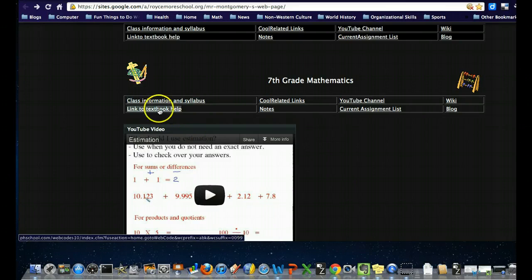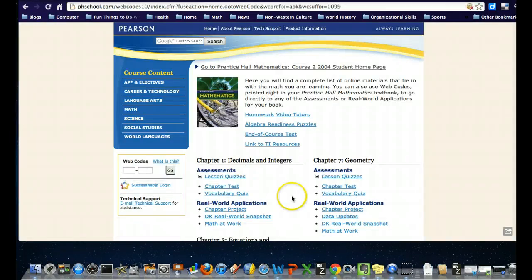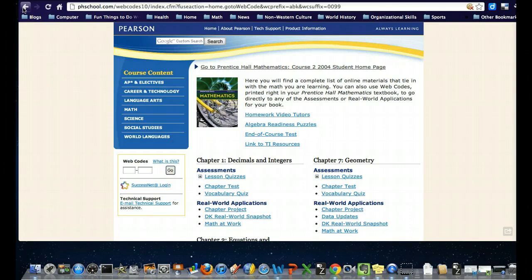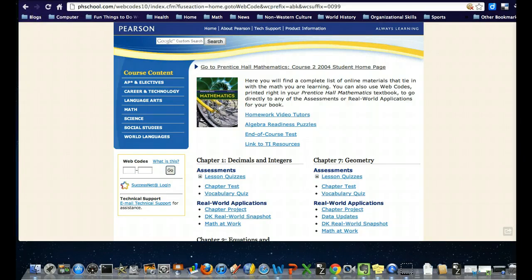There's a link to textbook help I want to spend a little time on. It gives you lesson quizzes and chapter quizzes that are all multiple choice, so it's pretty easy to grade yourself, see how you're doing, and identify areas you need to work on.